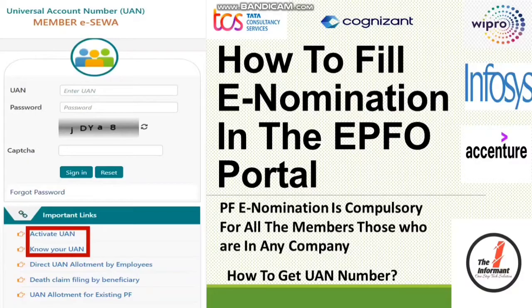In this video I will be covering each and every detail — how to fill e-nomination, where you can get your UAN number — every detail will be covered. Watch the video till the end so that you don't miss any important information.